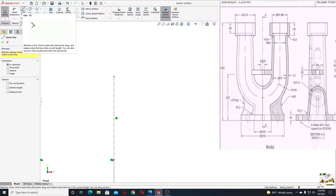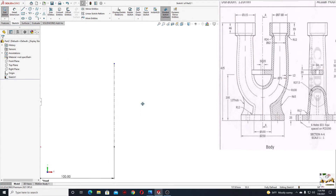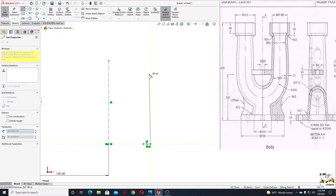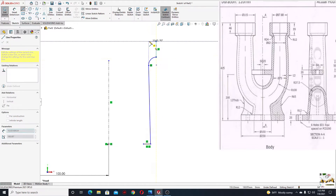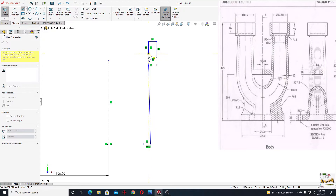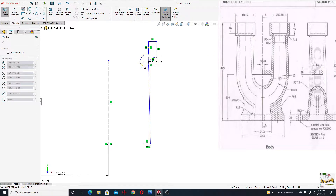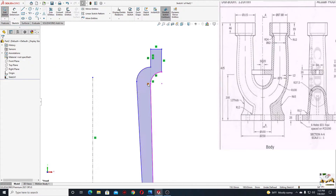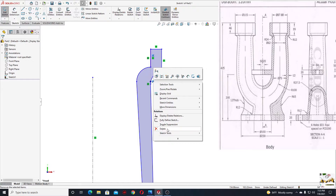Now we'll select line and make the next sketch. We'll start from here, just like this, then up. Here we'll make an arc, and line, line, and line back. Here another arc, and here line again. Now let's define this. First let's delete this coincident here — if you have it too, right click and delete.